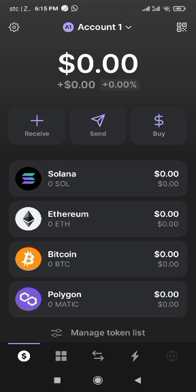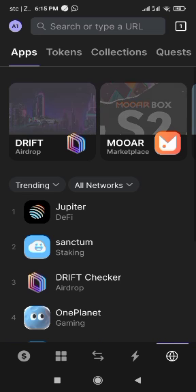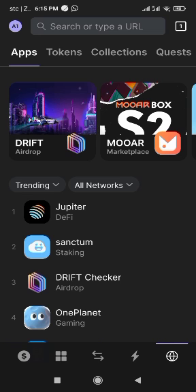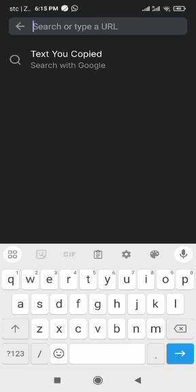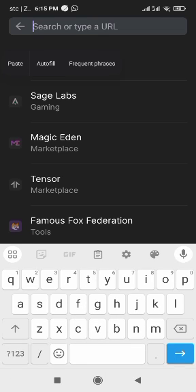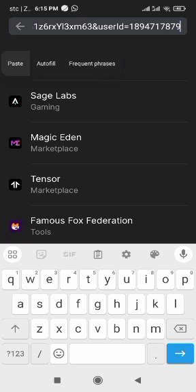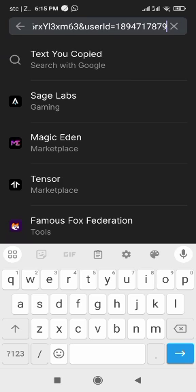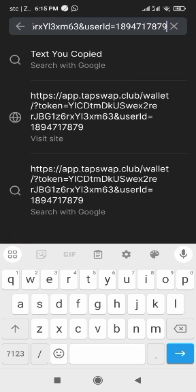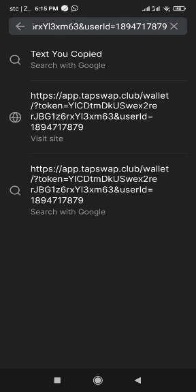When it opens, scroll down and you will see your browser — it looks like a globe. Click on it, then paste that link you copied there and click on it.